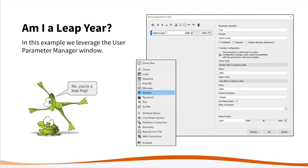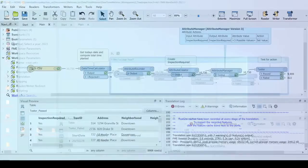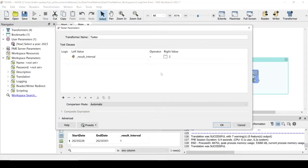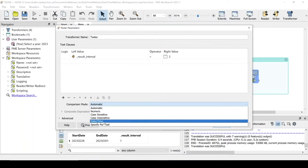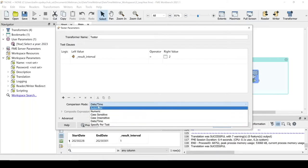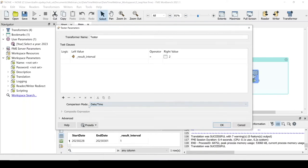Going back to the workspace: look at the Tester transformer — when you look at the comparison mode and click on it, one of the options is 'Date-Time.' The Tester will actually test specifically dates and times: does this date equal that date, or is it greater than that date? It's nice that date-time comparison is built into the Tester, since that's often what we really want to do. Date-times are built into a lot of transformers, not just the three main date-time transformers.